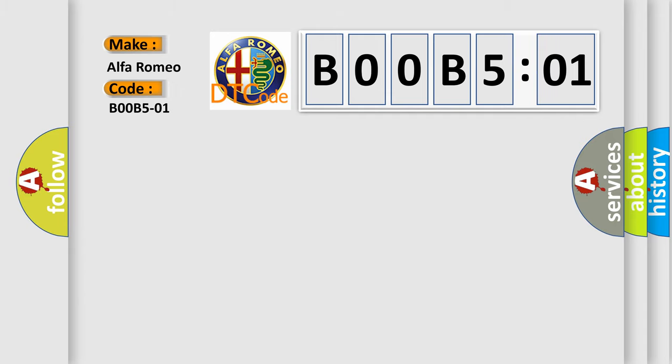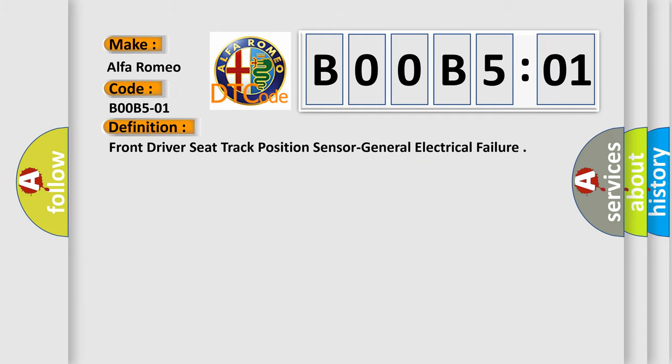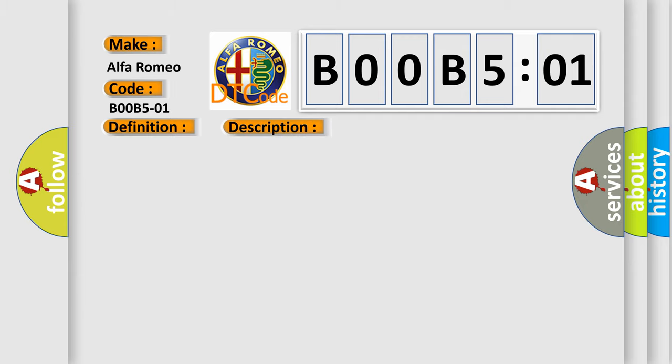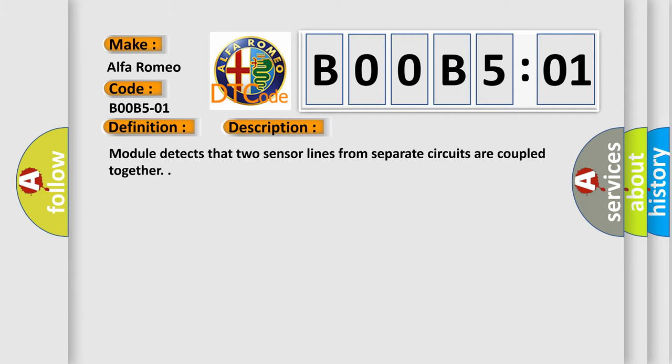Alfa Romeo car manufacturer. The basic definition is: front driver seat track position sensor general electrical failure. And now this is a short description of this DTC code: module detects that two sensor lines from separate circuits are coupled together.